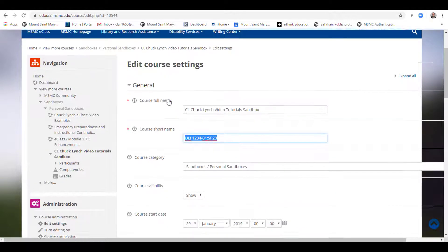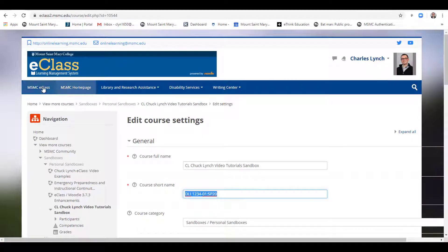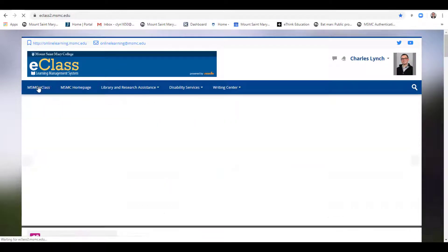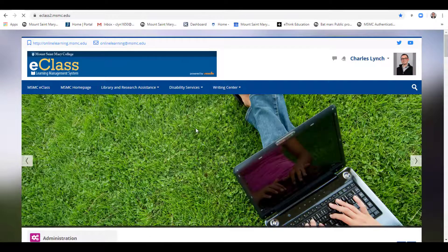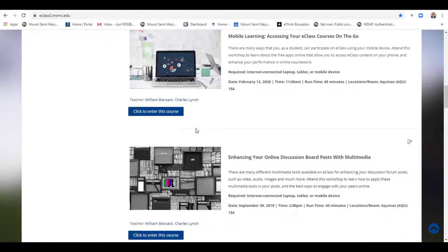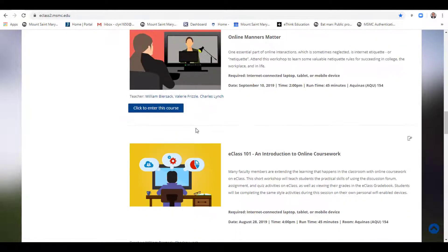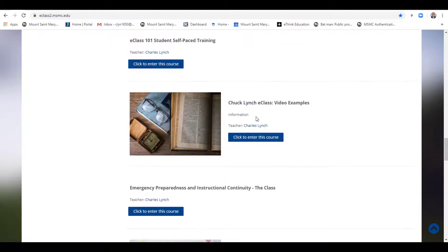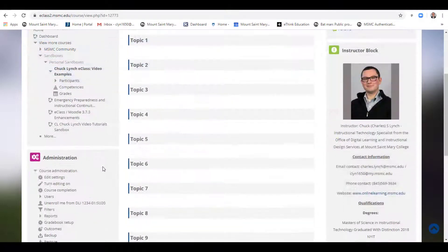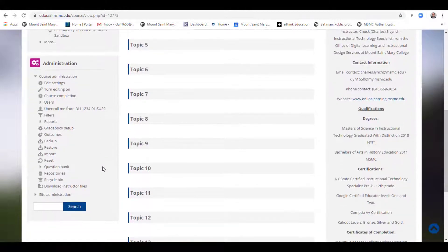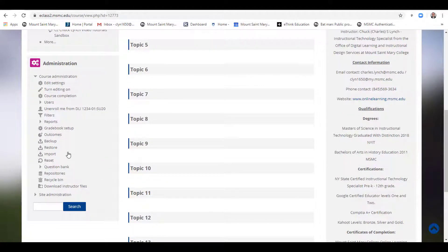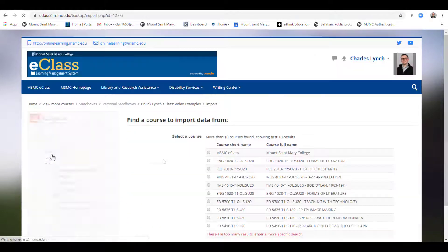From here, navigate back to the MSMCE class homepage, and locate the course you wish to import material into. Click on it, scroll down on the left hand side, and locate the word Import, and click on it.